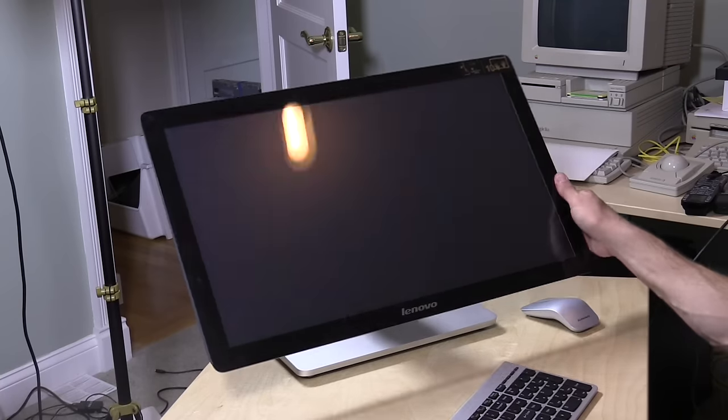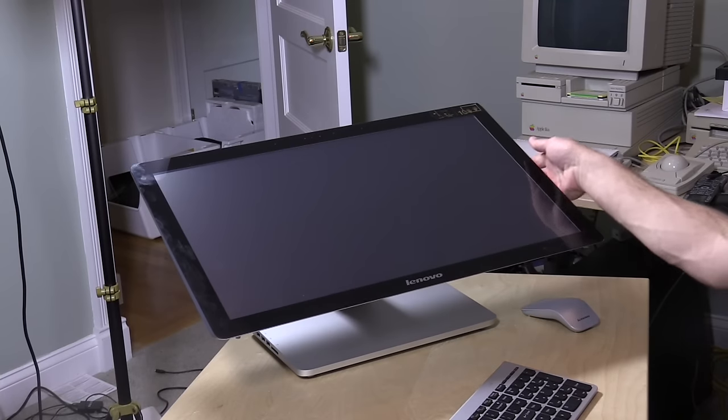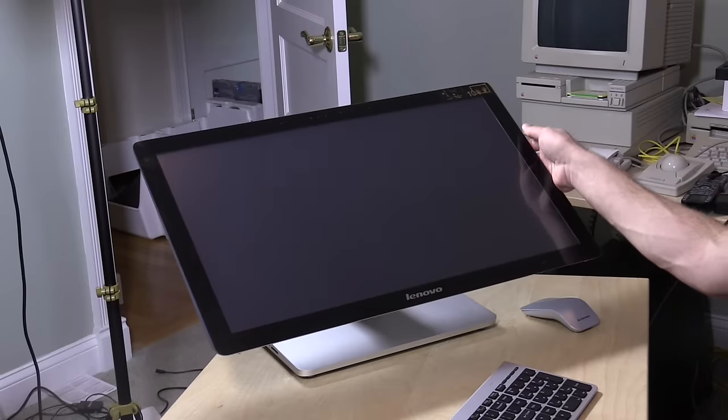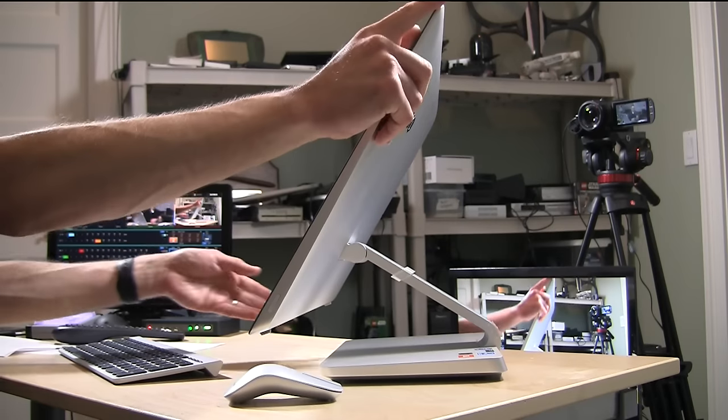Hey everybody it's Lon Seidman and we're checking out a very attractive all-in-one from Lenovo. This is called their A540 and it's very adjustable. We looked at this in New York City at that Pepcom event a few weeks ago, now we've got one here in the studio to actually play with ourselves.